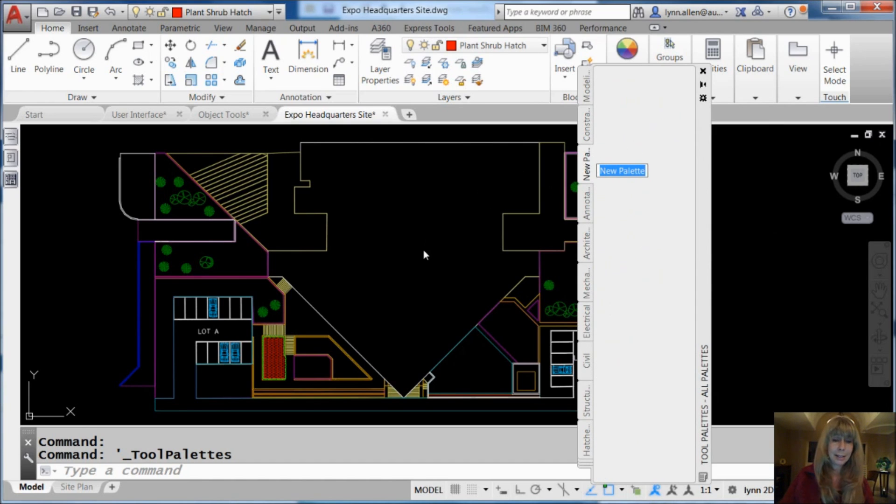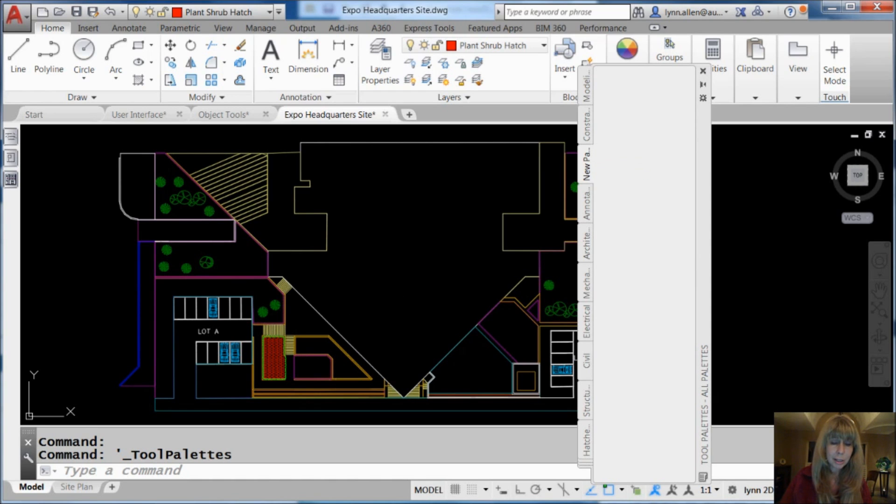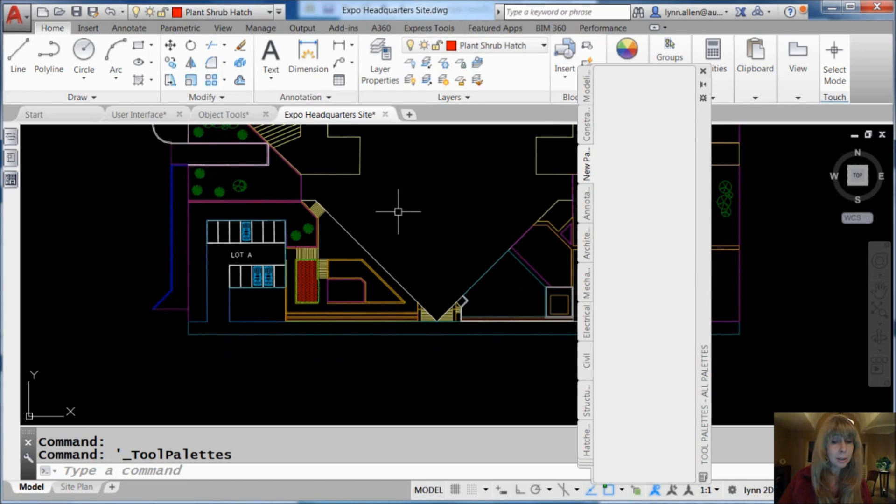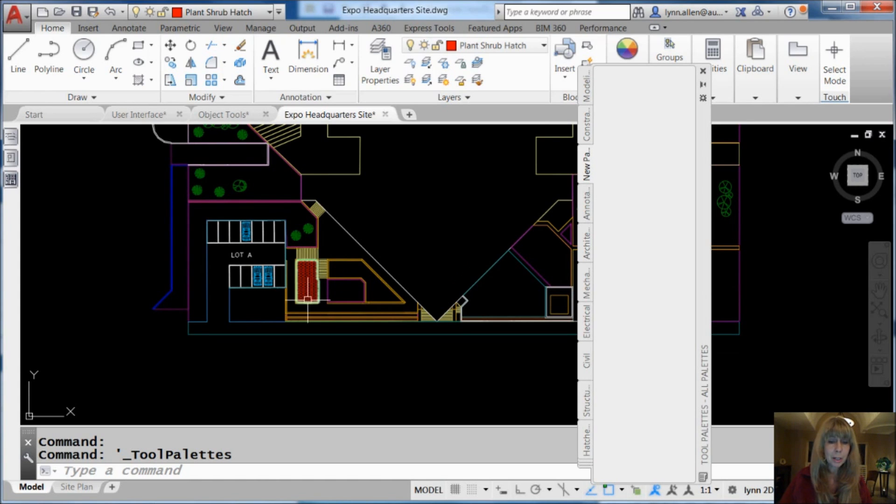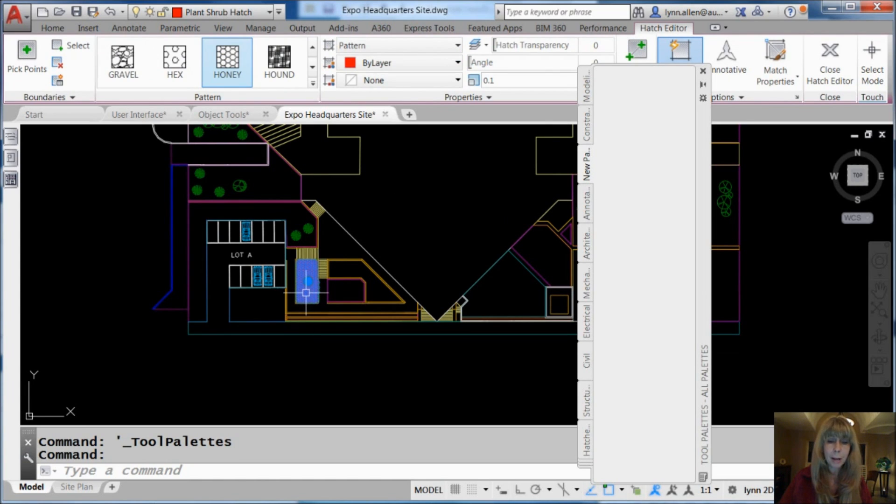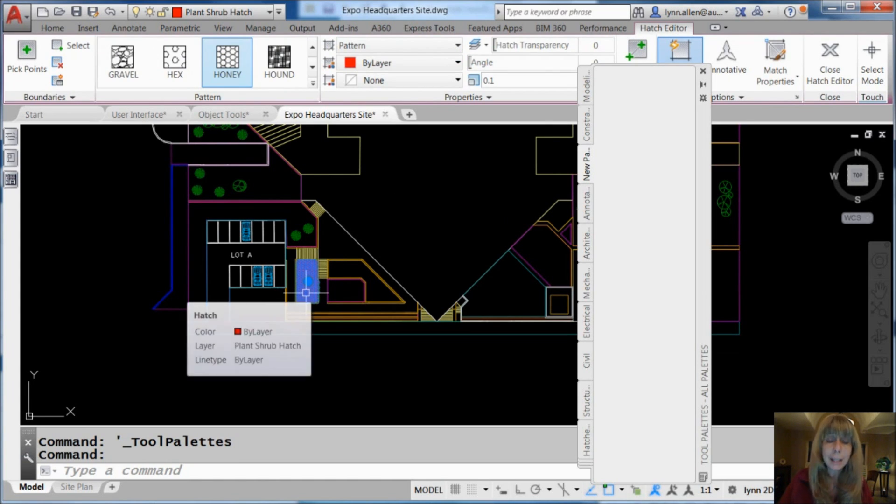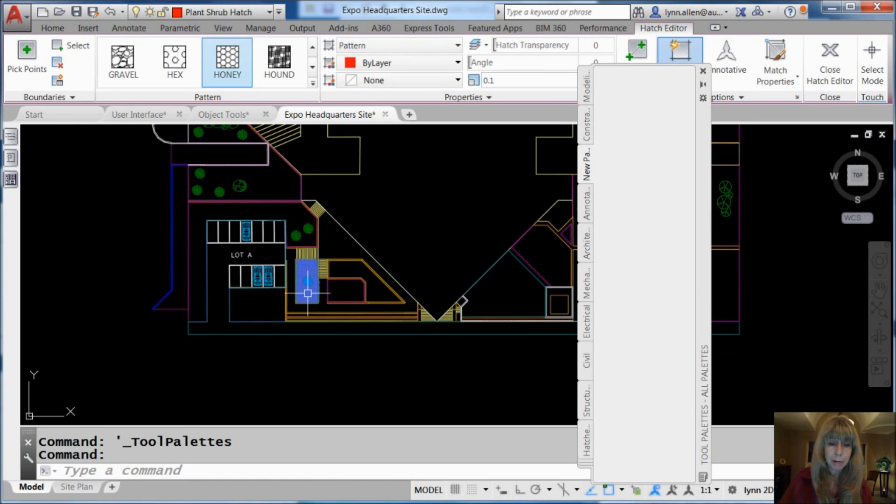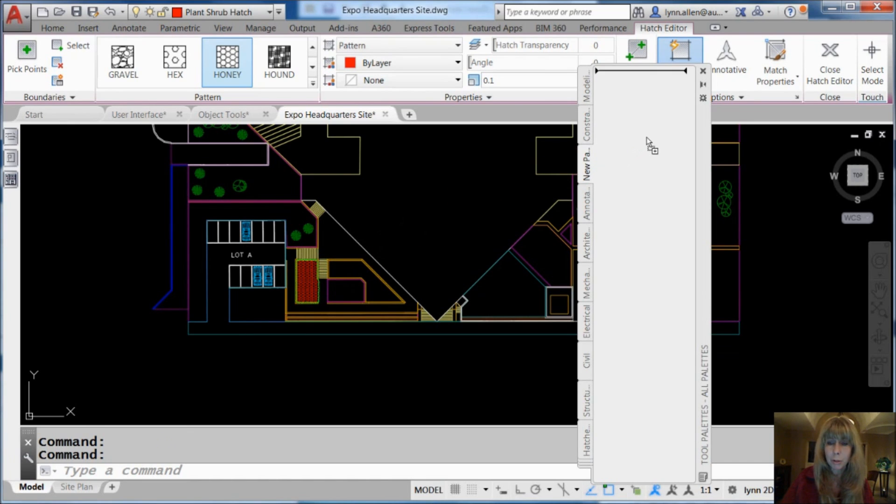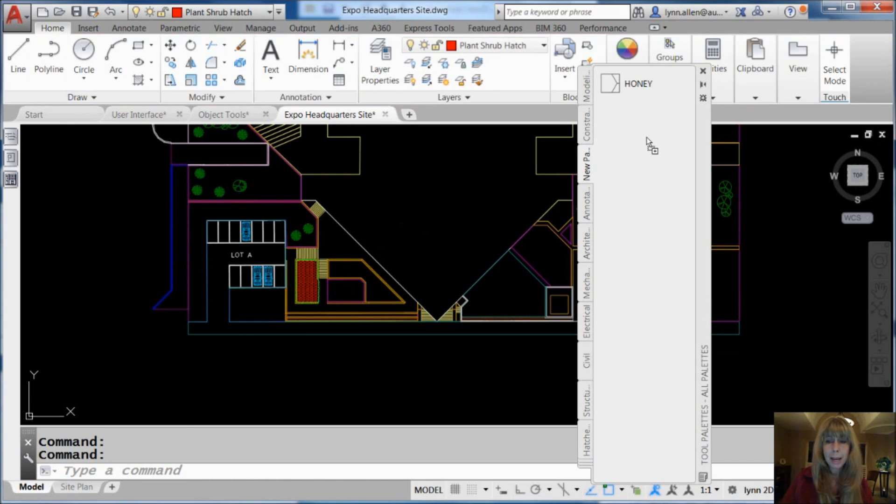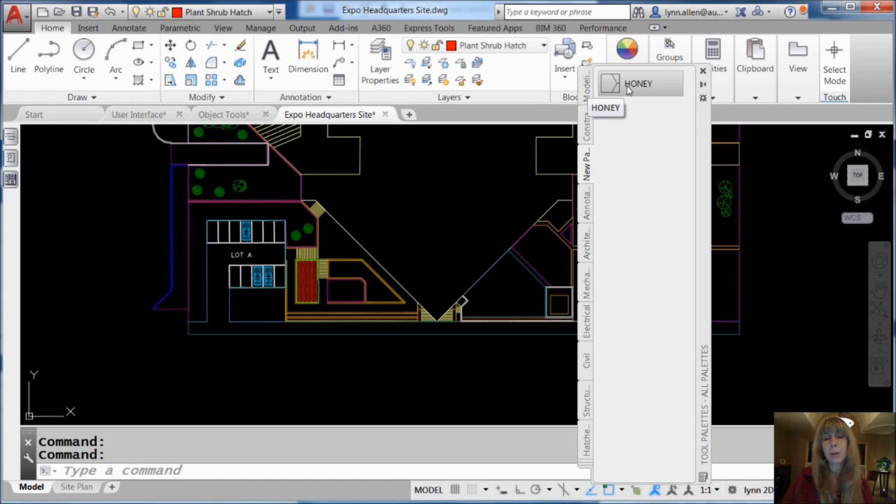So I want to do some cross hatching just like this cross hatching here. I can do add selected also just so you know that's an option. And I'm going to go ahead and I'm going to grab this cross hatch pattern. I'm going to do a right click. That's the trick. Right click. And I'm going to drag and drop it over to my palette. And now it knows I have one cross hatch pattern on here.